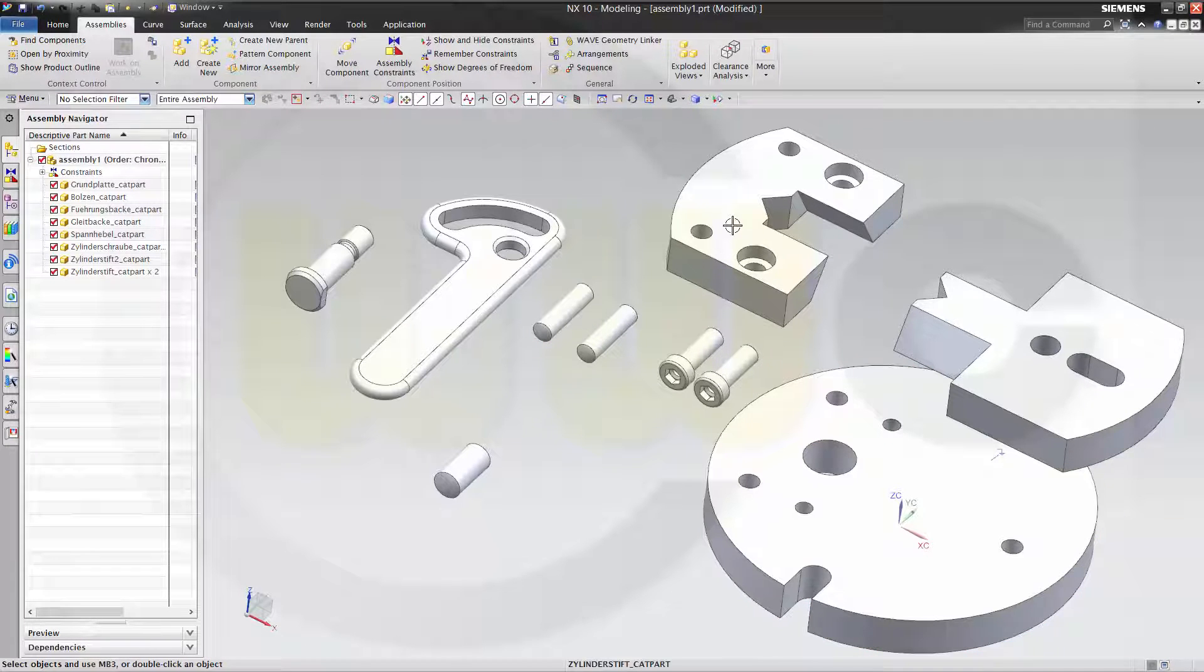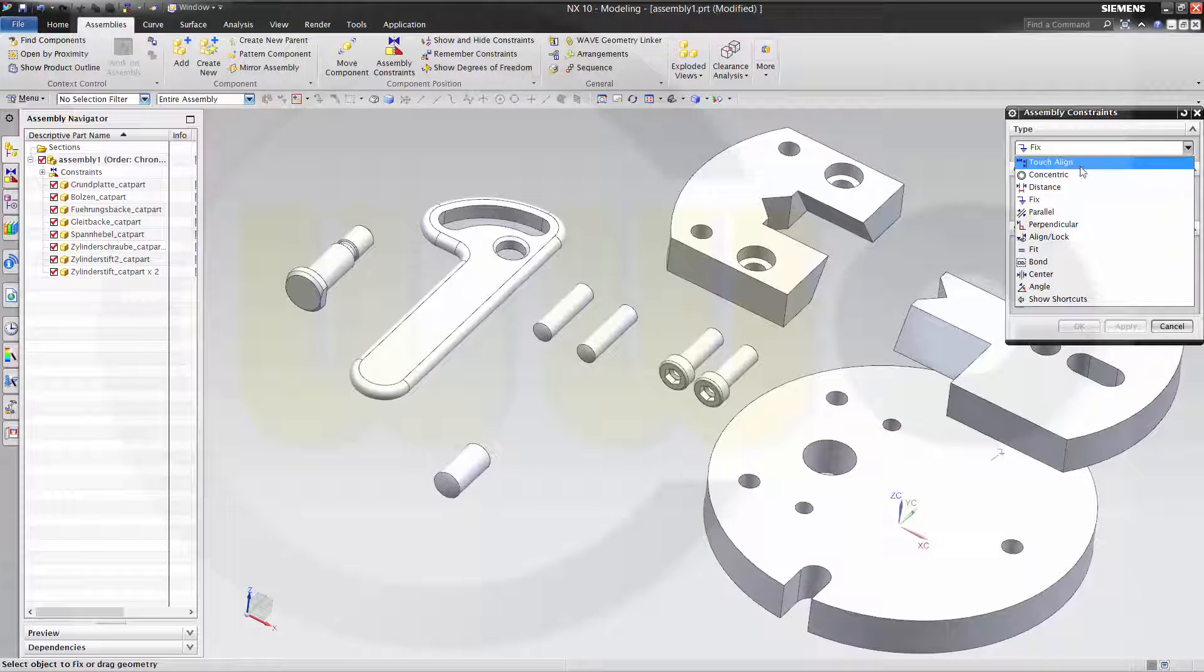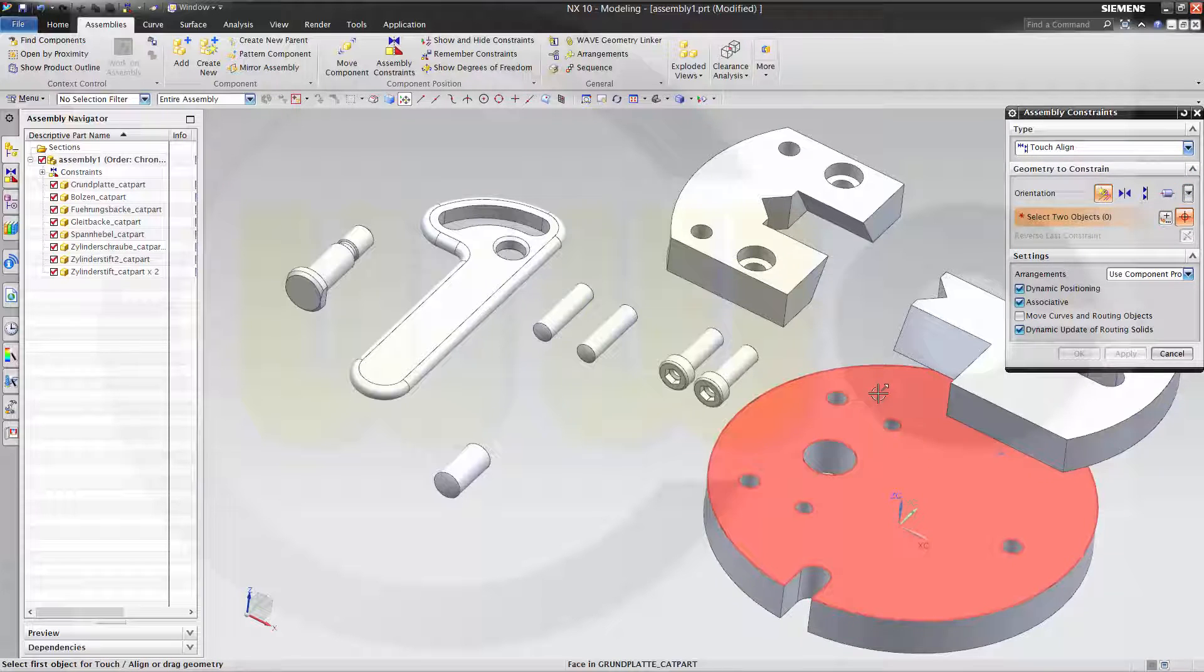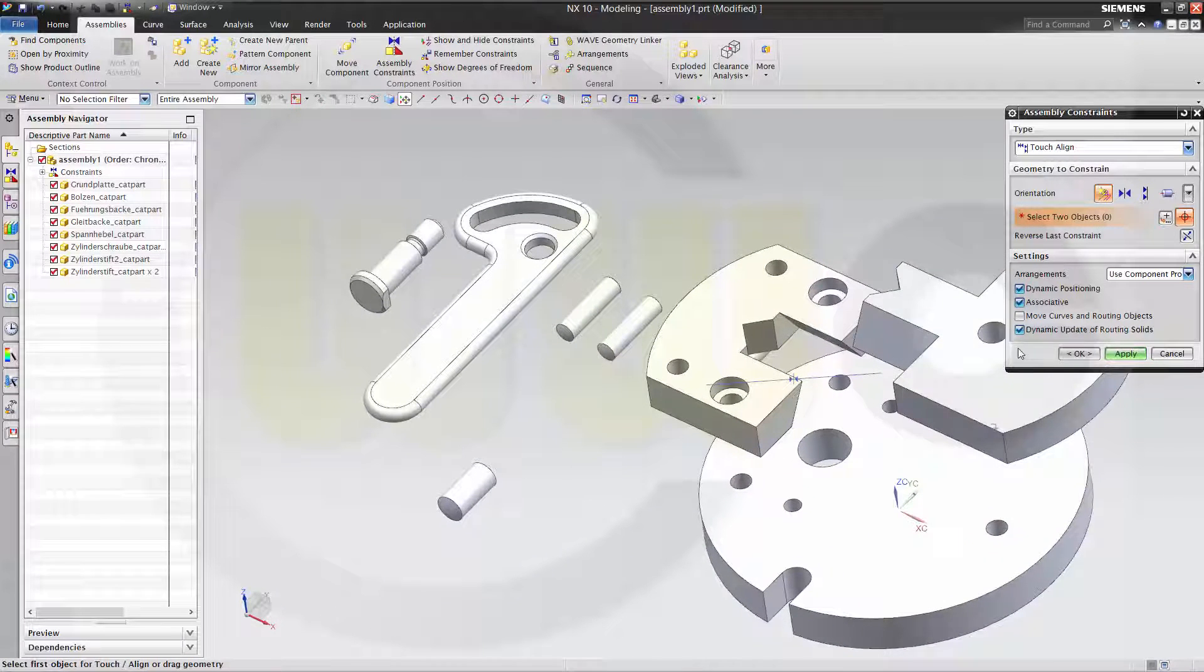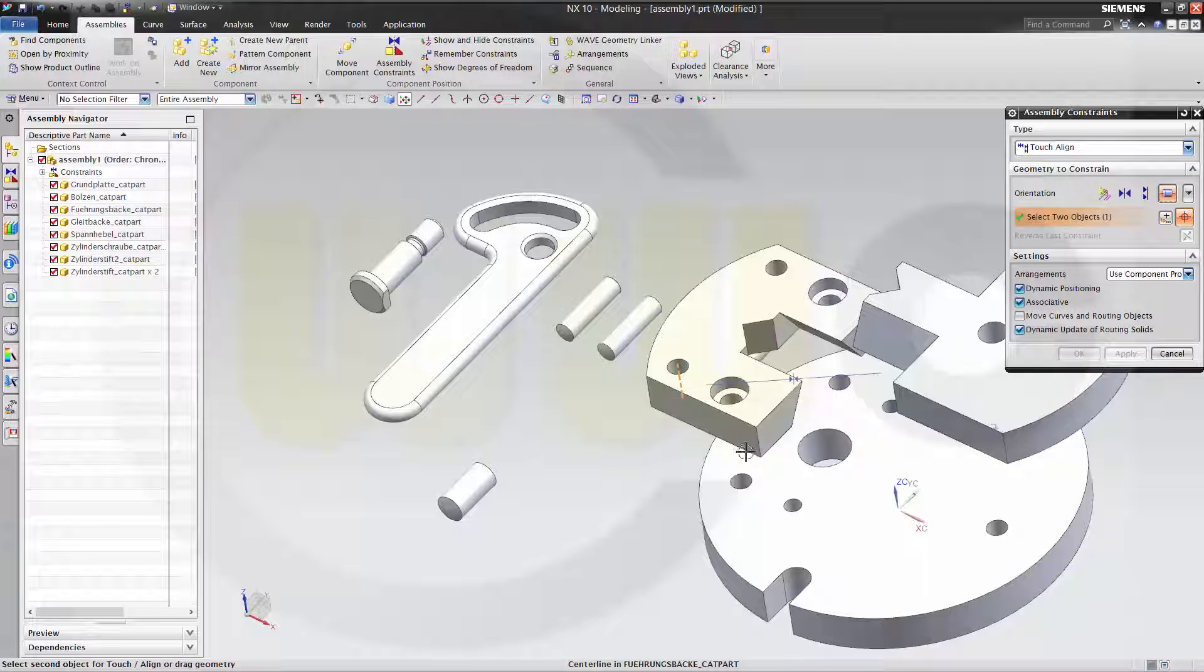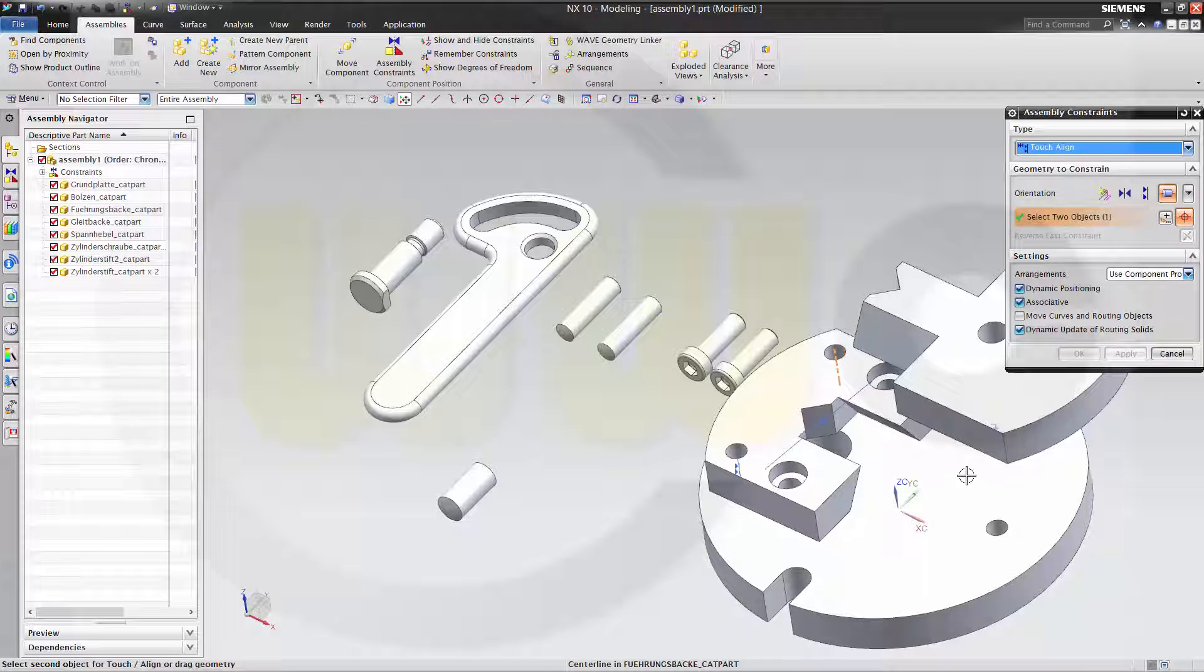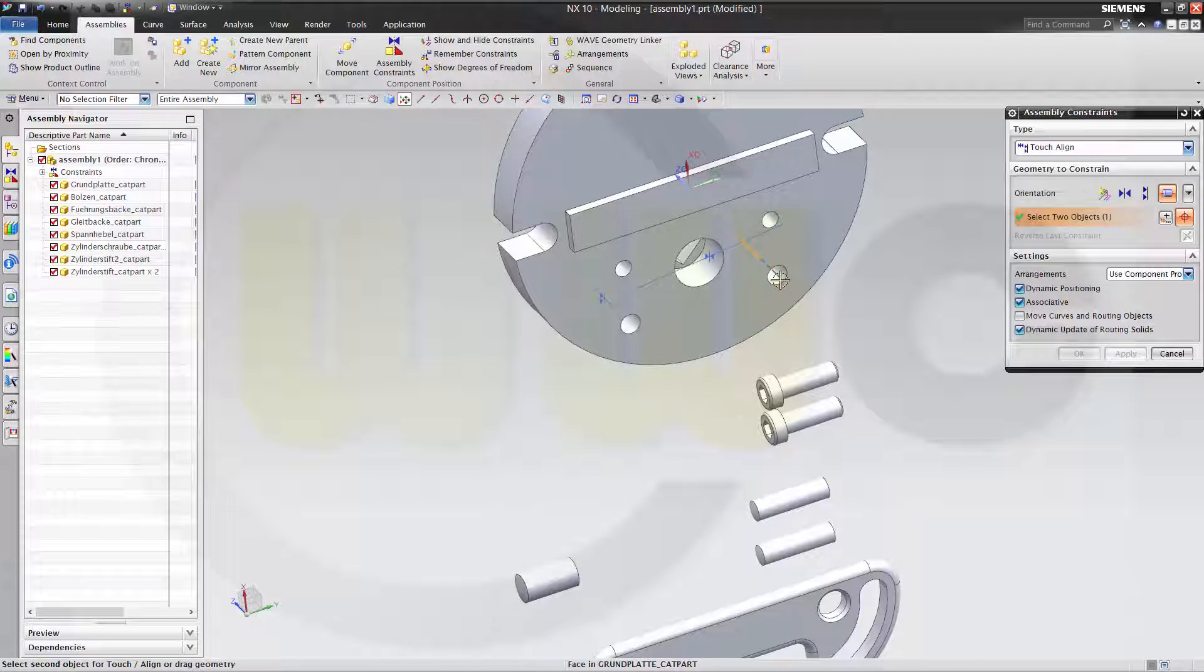Let's add some constraints. So, it's not a fix, but touch align. I prefer touch this face to that face. Apply. And this axis to that axis. Apply. This axis to that axis. Apply.